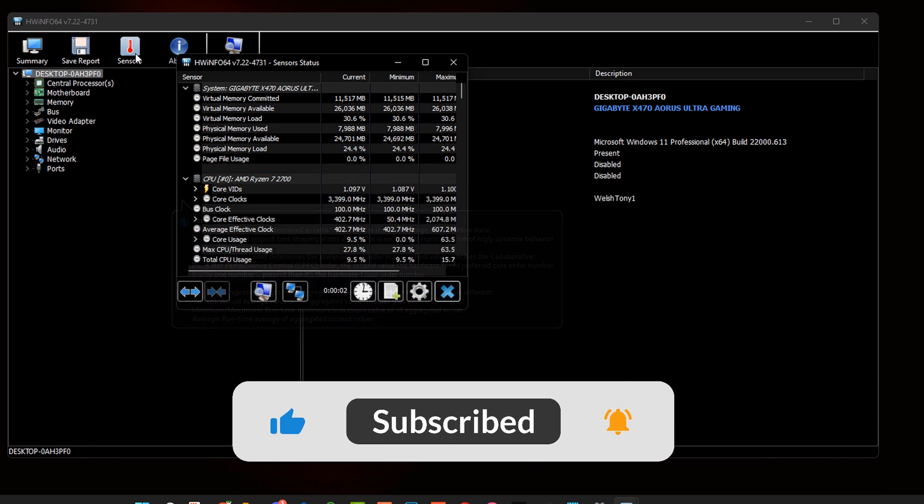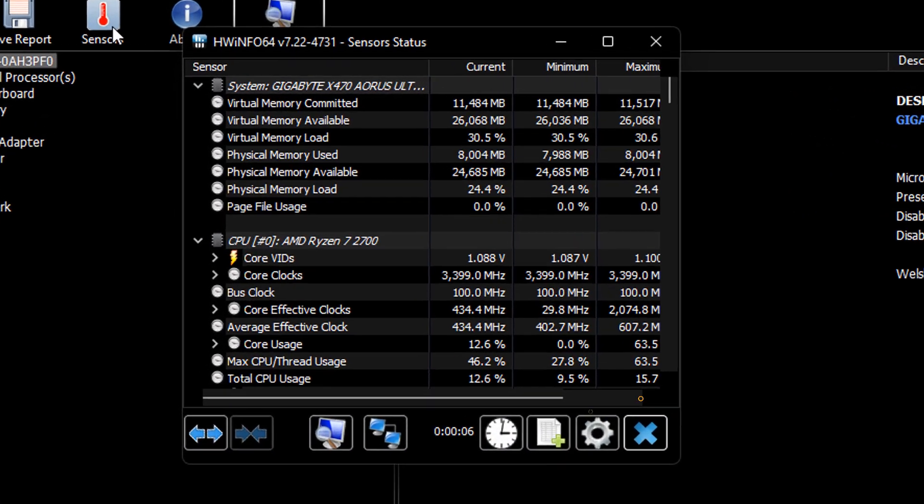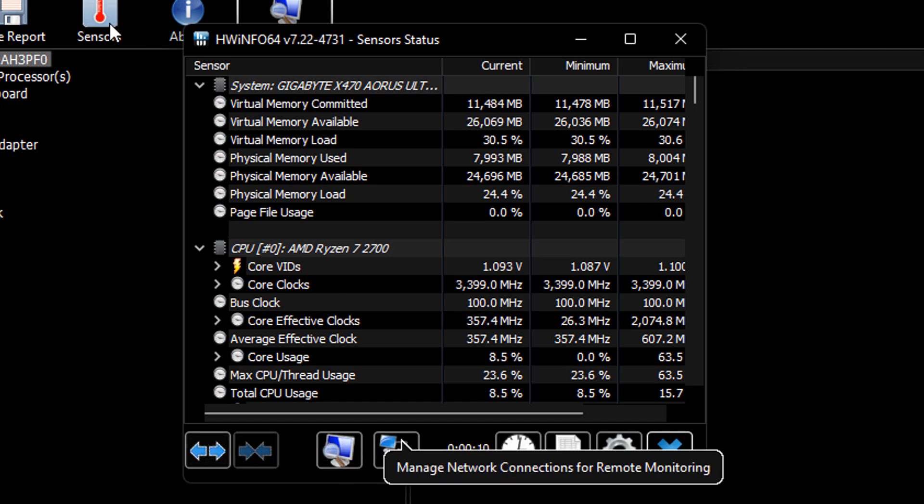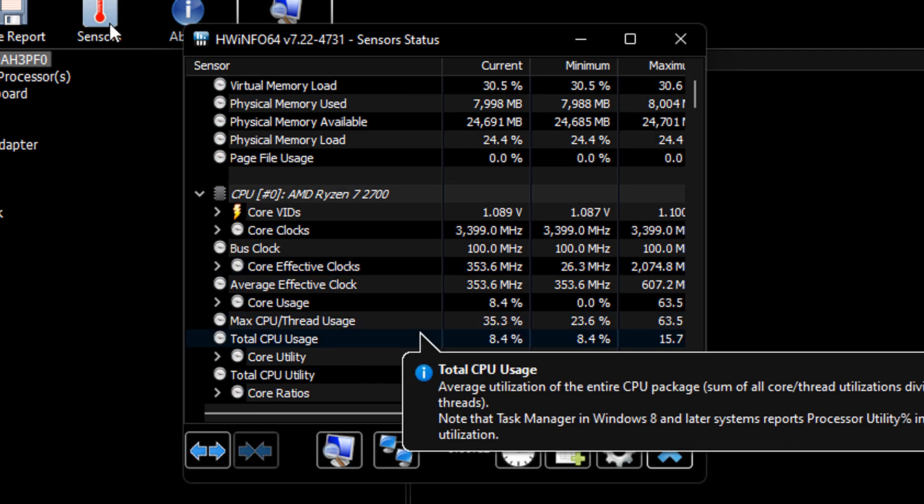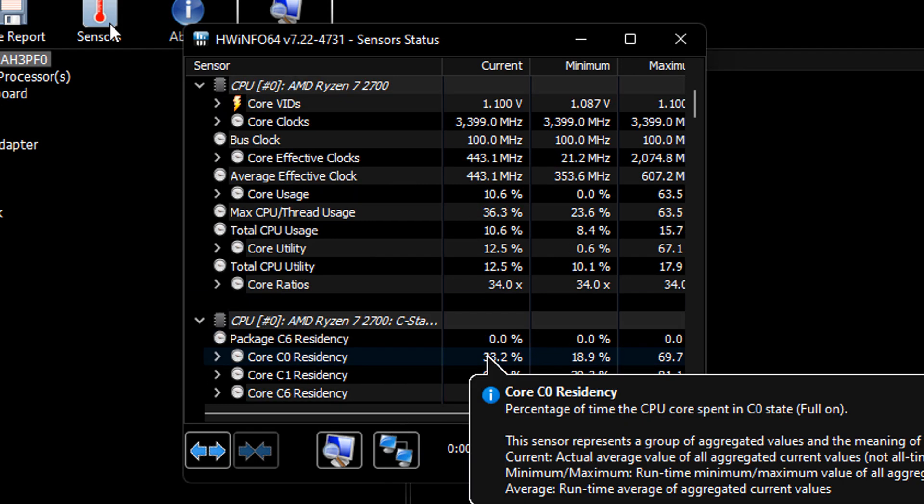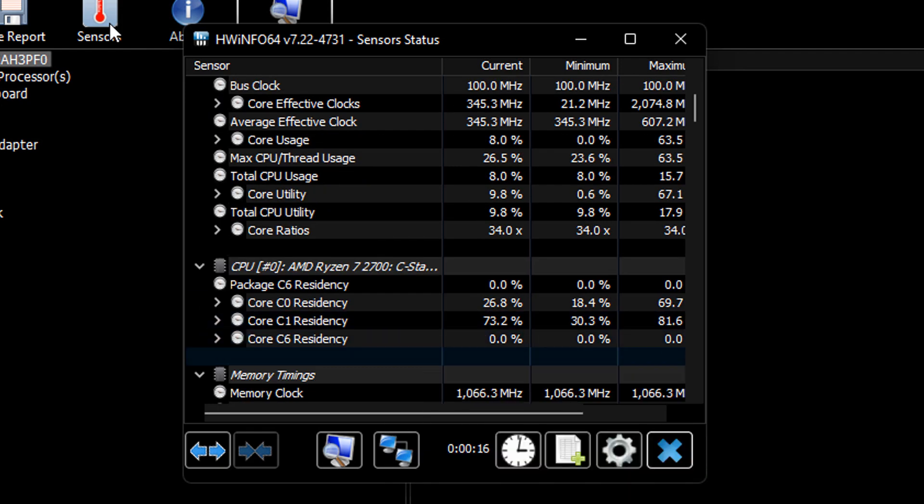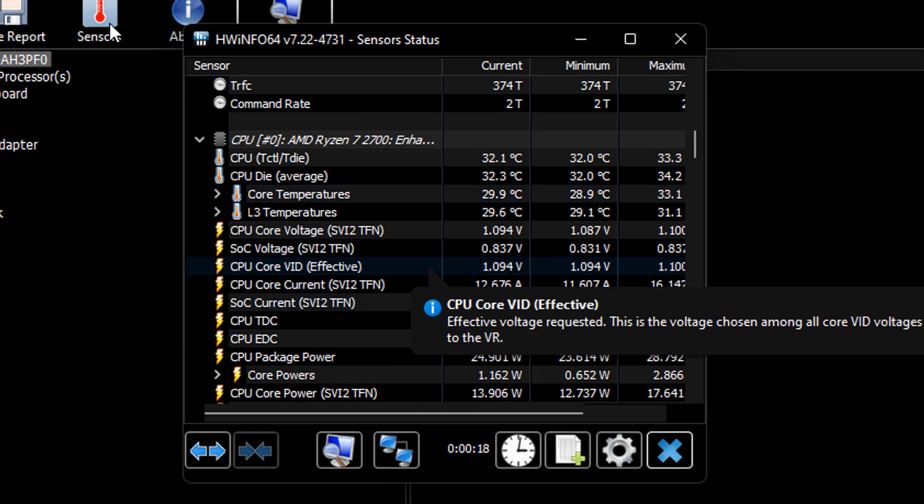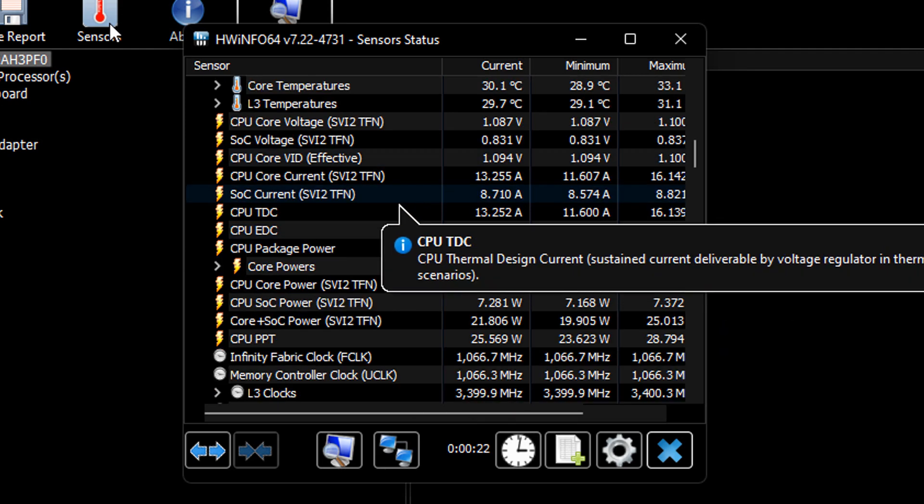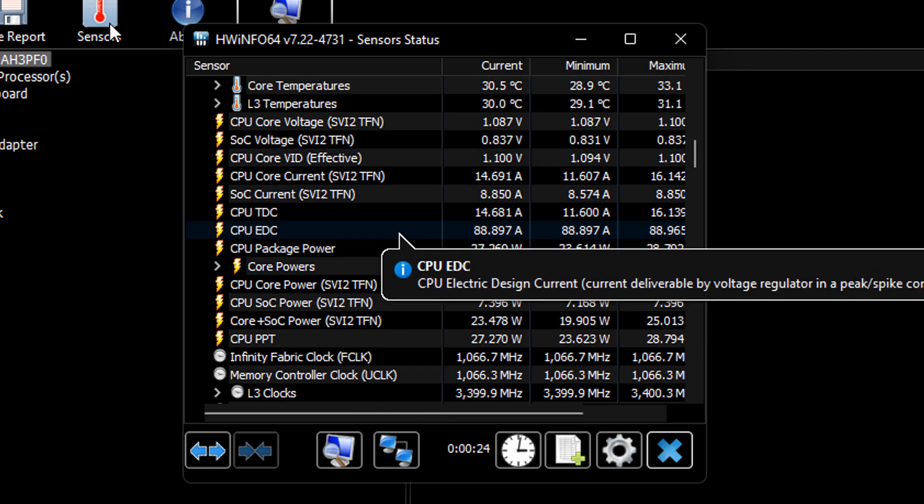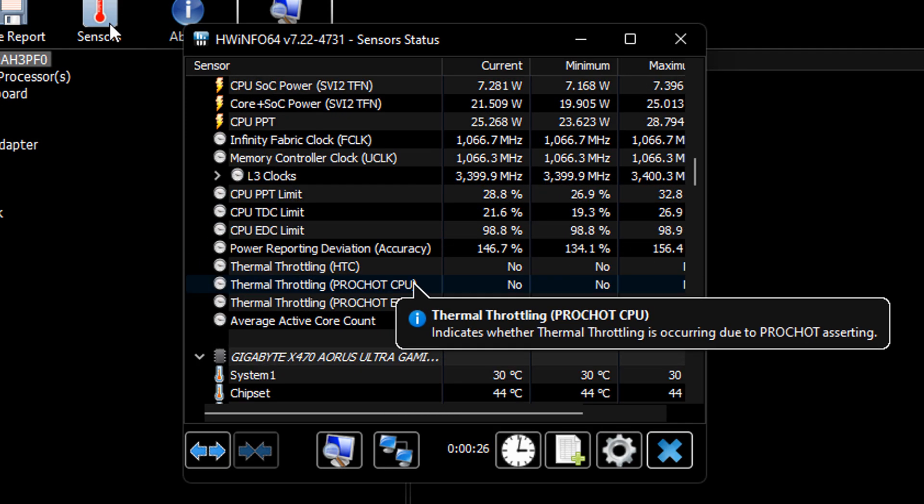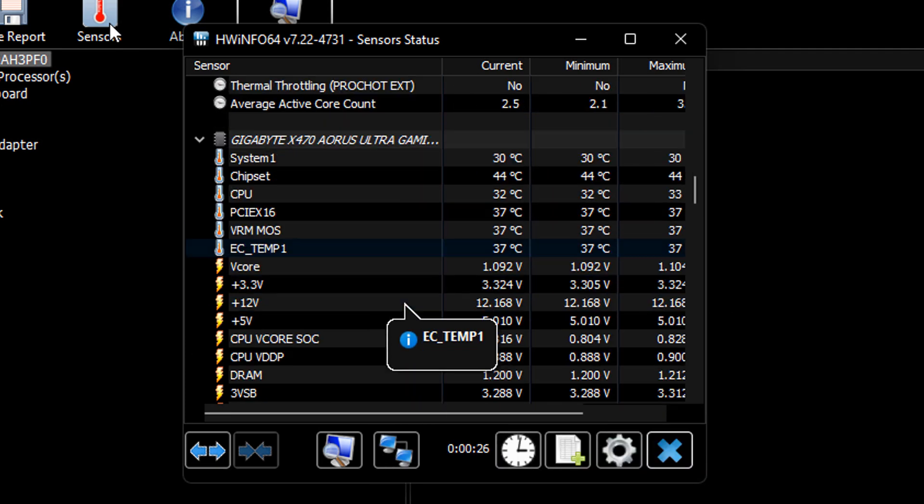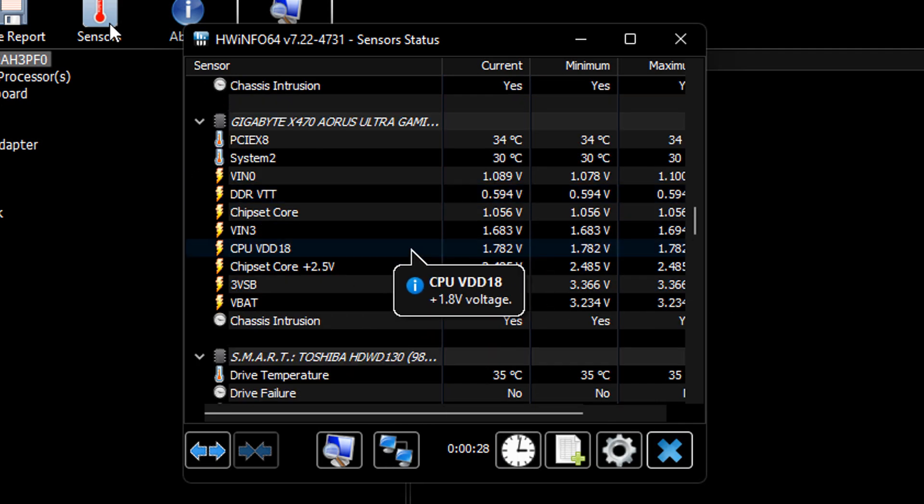We are looking for two in particular, we're looking for one that says CPU package. Just scroll down a little bit until we see CPU package. We've got the CPU core, CPU package power, it's not the one we actually want. We're looking for the CPU package, so let's just keep scrolling.